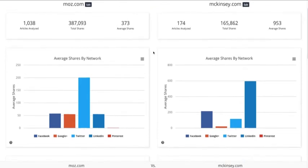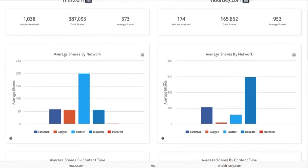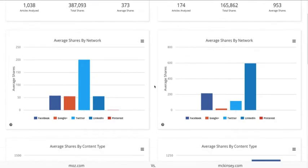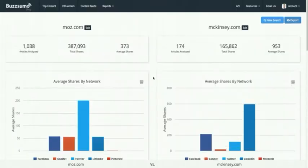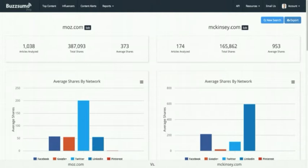The interesting thing about the comparison charts is we can see that Moz are getting most of their traction on Twitter, whereas McKinsey are clearly focusing on LinkedIn as their channel of choice — probably because it's more B2B. So you'll see quite different patterns, which can be interesting if you're in the same area as a competitor. We can also look at content types — Moz gets most traction on list posts, whereas McKinsey gets most traction with how-to articles.